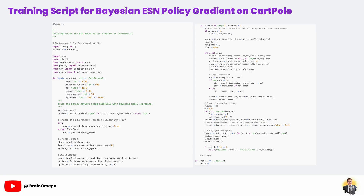The core of the script is the training loop. For each episode, we reset the environment and step through it using our policy. Here's where the Bayesian element comes in. At each time step, the policy network runs several stochastic forward passes with dropout active and we average the resulting action probabilities. This gives our agent a sense of uncertainty about its actions, making its exploration more robust and less likely to overfit or get stuck.